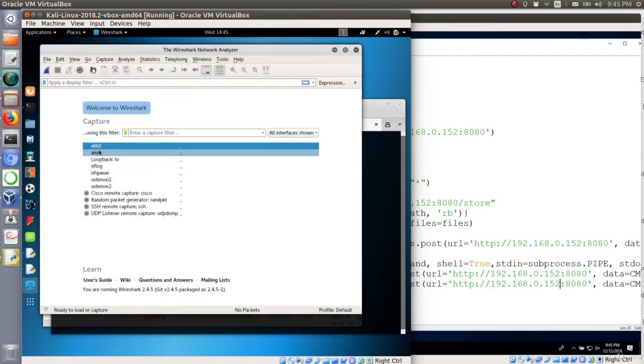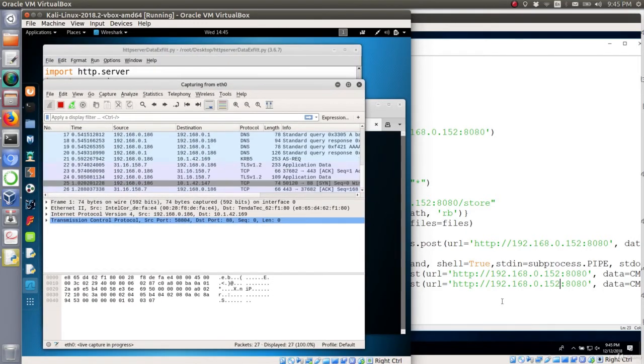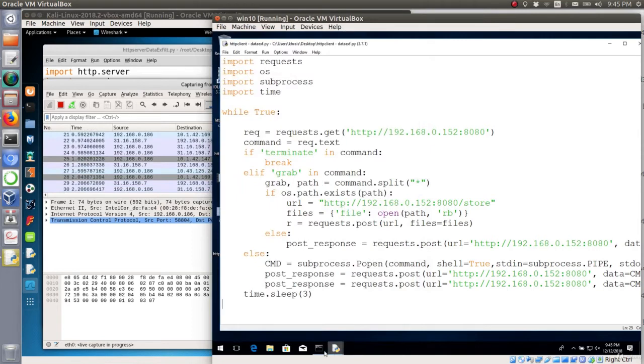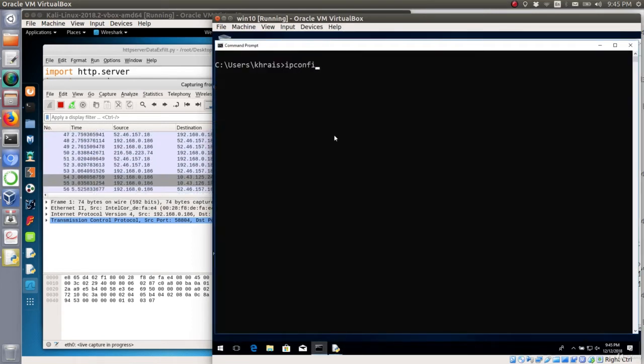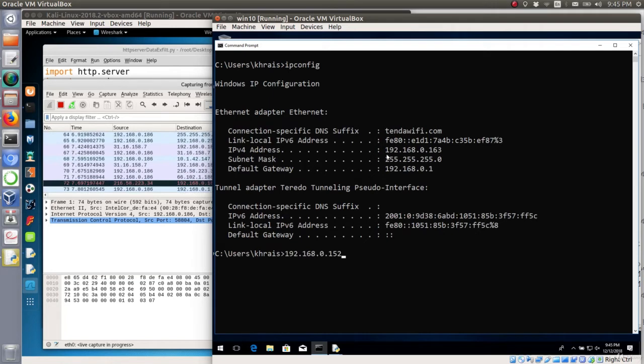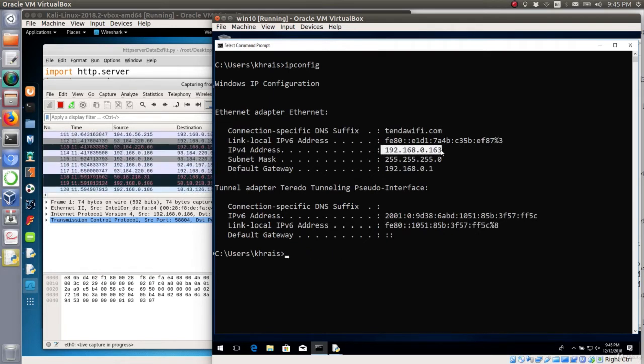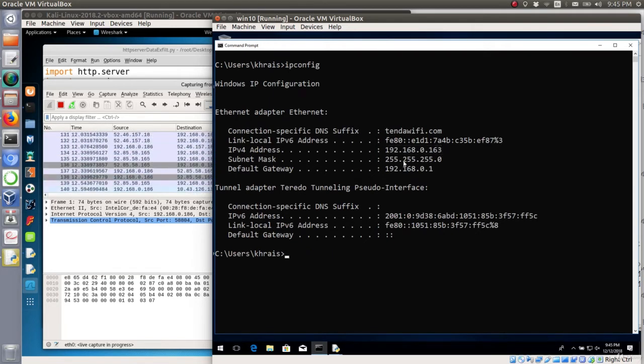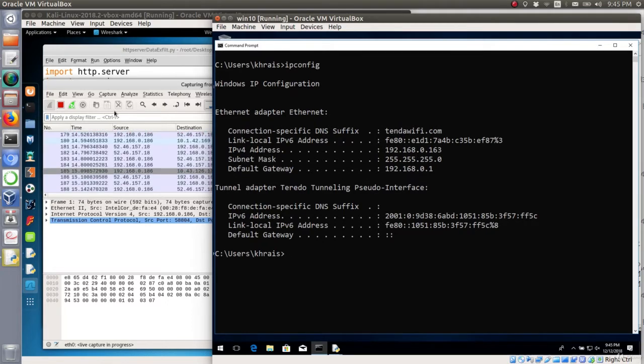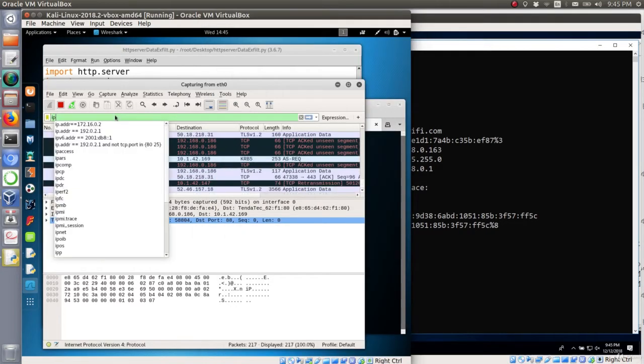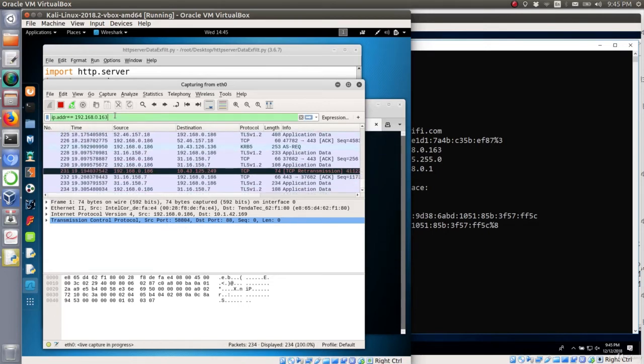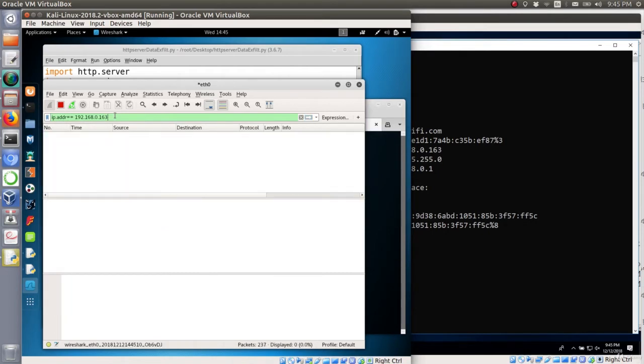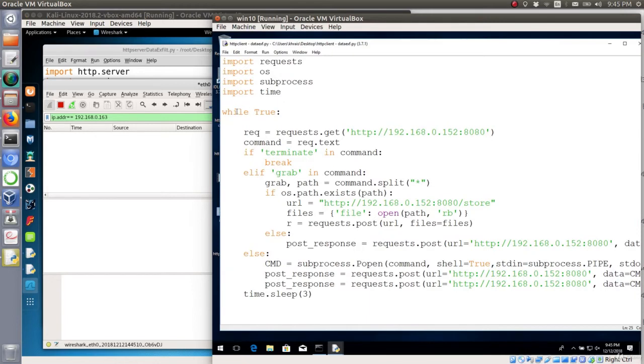Okay, let's sniff on the Ethernet interface and then I will go to get the IP address of our target. The IP address is 192.168.0.163, so here let's quickly just filter on this IP address.